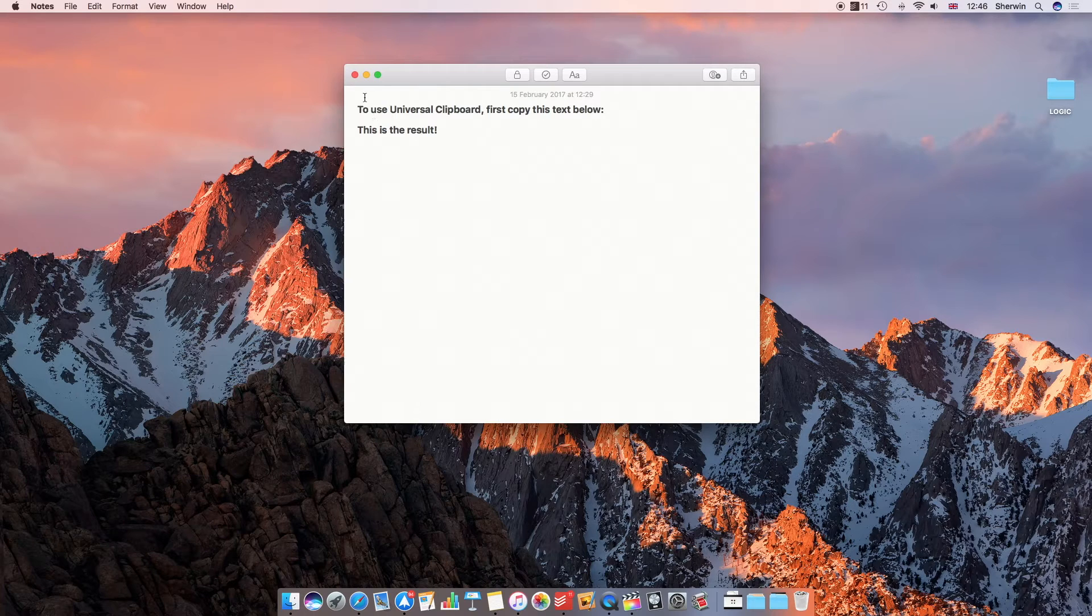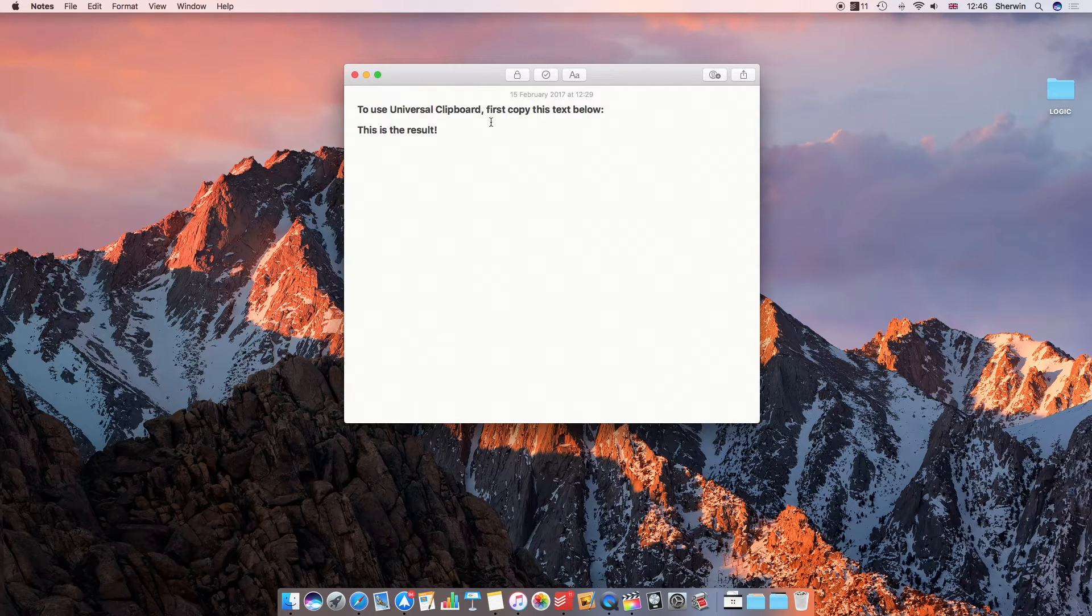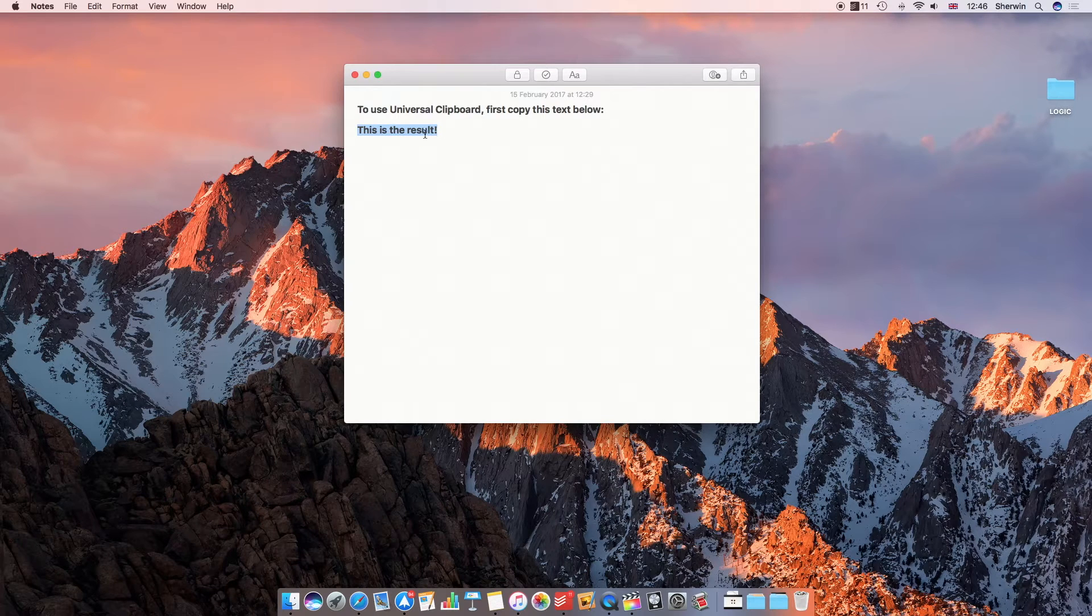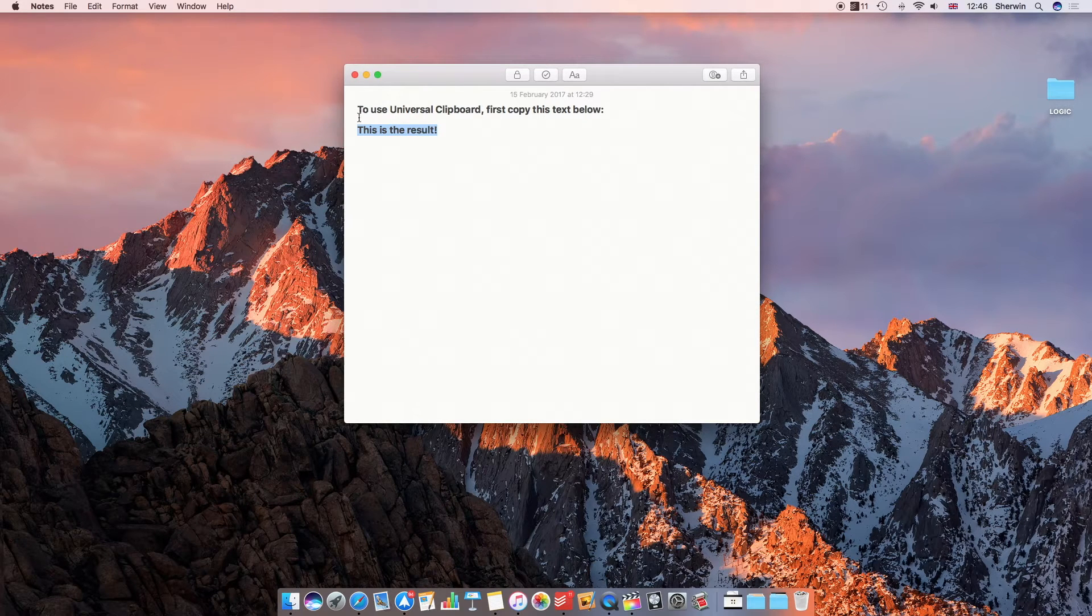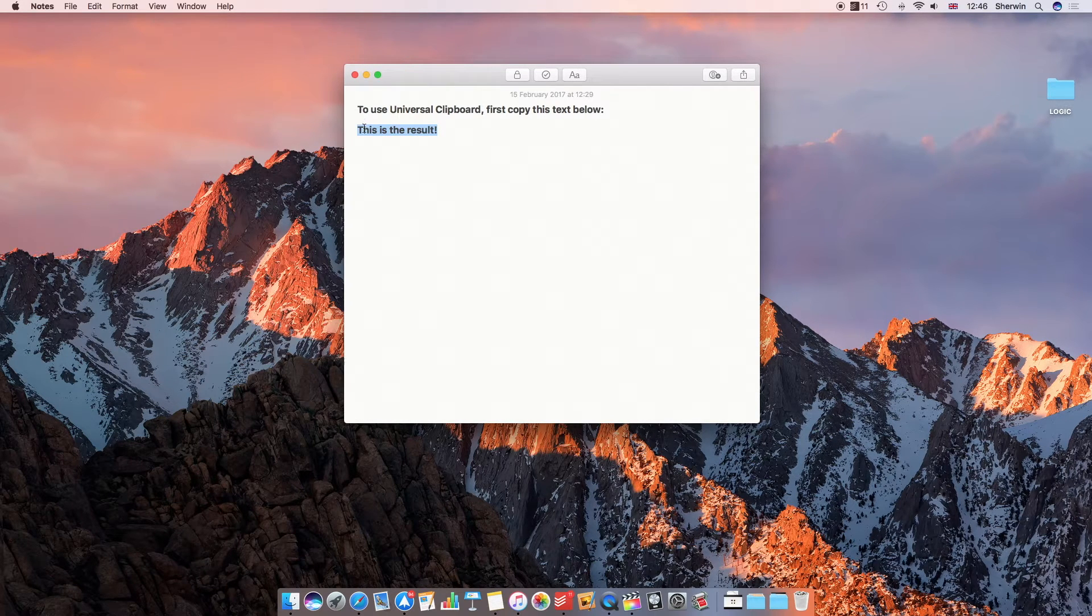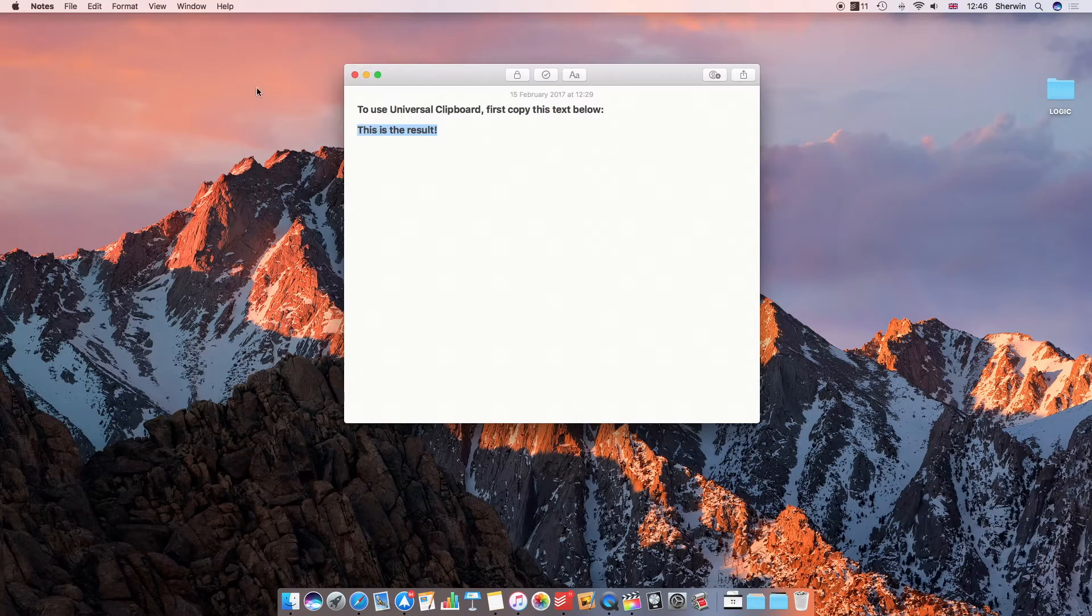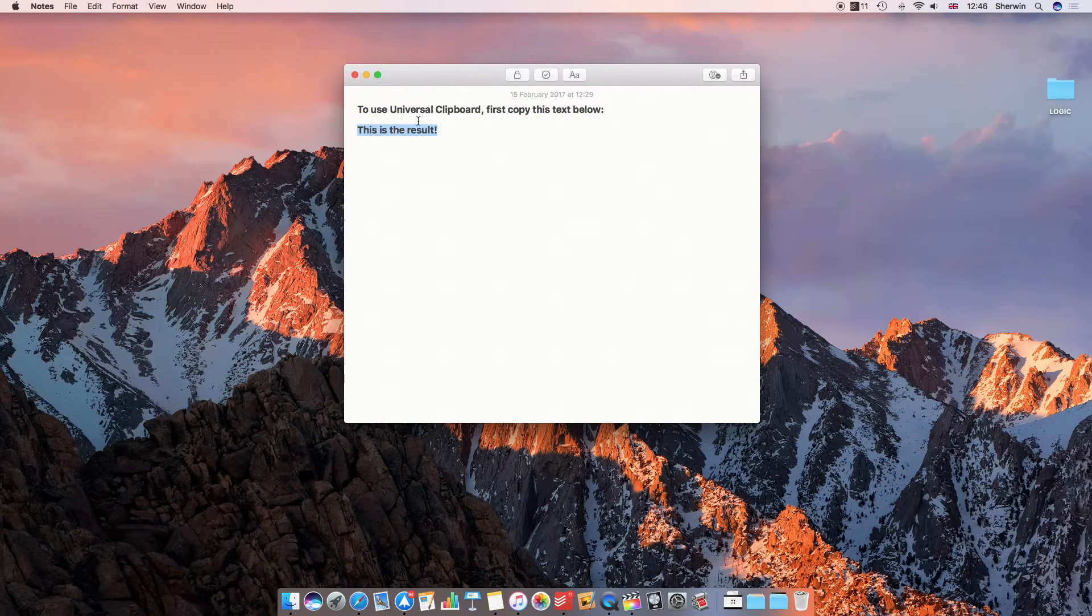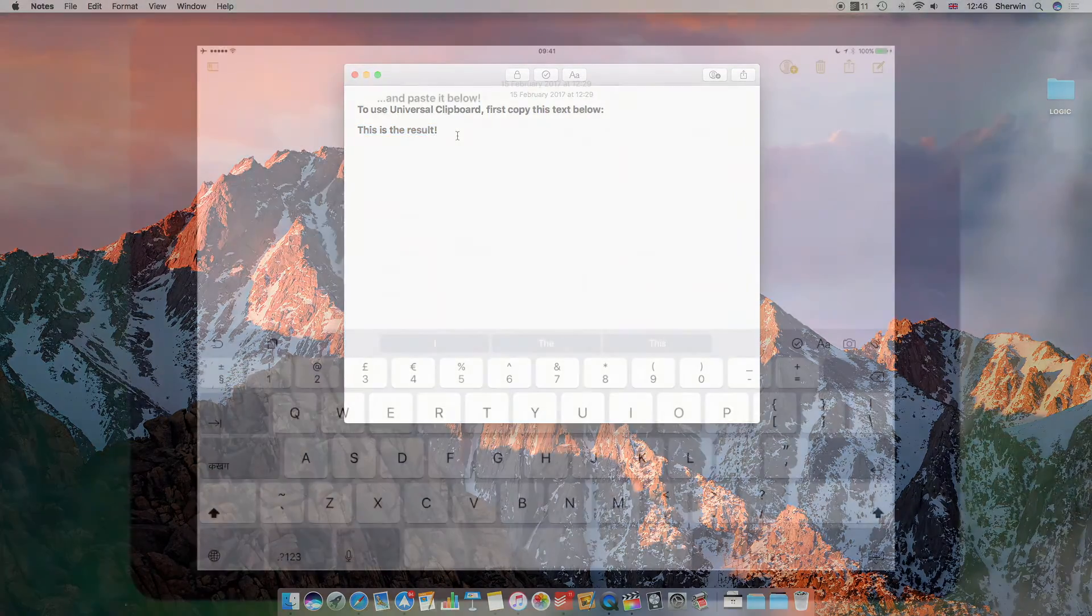Now it says here to use Universal Clipboard first copy this text below, so that's what I'm going to do. As we've been used to for a very long time now, just highlight it, use Command C or just right click and click copy, or as I'm going to do here, just edit and copy. So that's now copied.